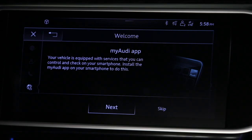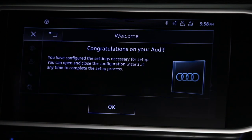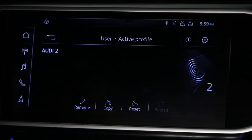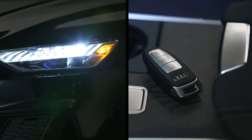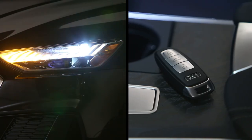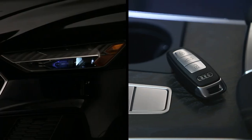An option to connect to the My Audi app is presented. This too can be set up at a later time in the Configuration Wizard. The driver profile is now saved. When the vehicle is locked with the key fob currently in use, these settings will be saved to that key fob.